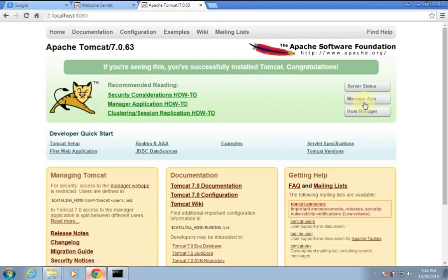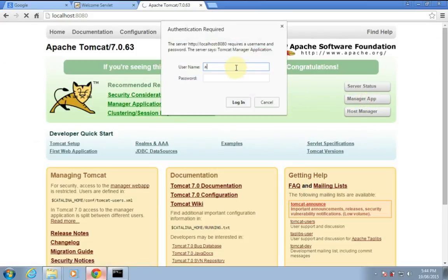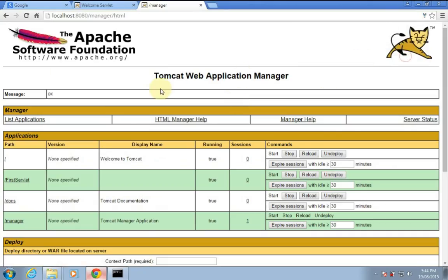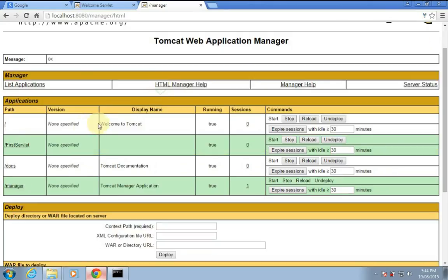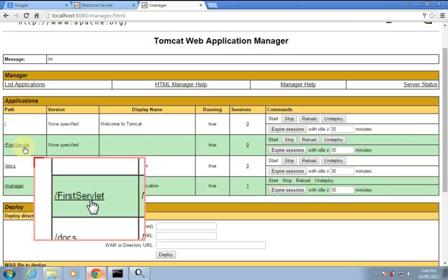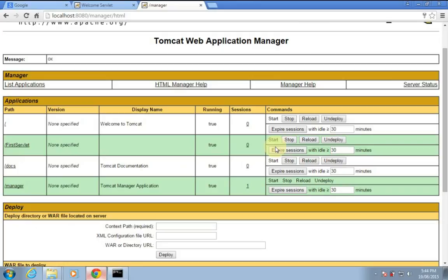I'll log in using the username I set — admin — and my password. Login. Now you can see we have logged in. This is my web application loaded by the container for servlet.